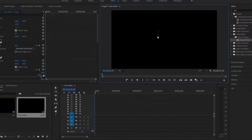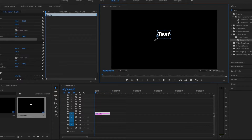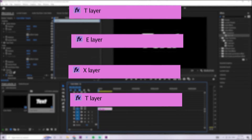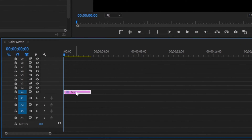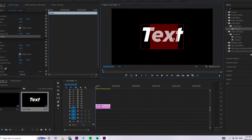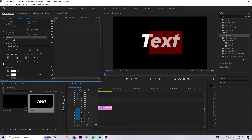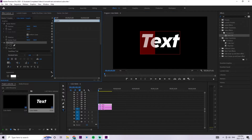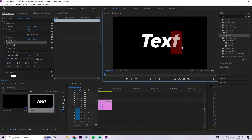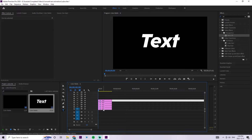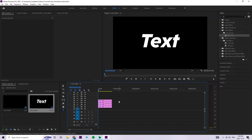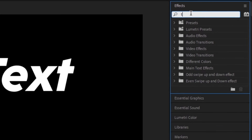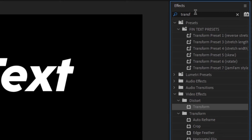Moving on to our third text animation — create the text 'text', grab the selection tool, and make it a bit bigger. Like before, create individual layers for each letter: hold alt and drag up to duplicate, select the layer above, and deselect the fill for all letters except the first one. Duplicate again, hold alt and drag up, deselect the 'T' letter and select the 'E', continuing until each letter has its own layer. Once done, remove the bottom baseline text. Select the bottom text, go to the effects panel, grab a transform layer, drag it onto the text layer, and also grab a Basic 3D layer — make sure it's on the same text layer.